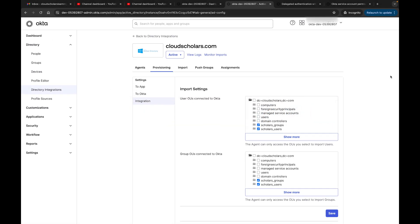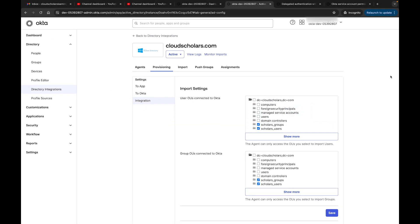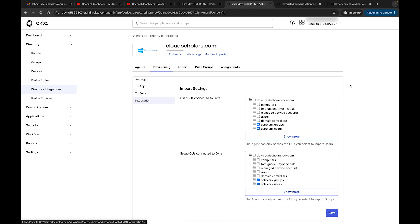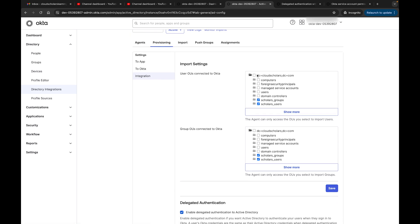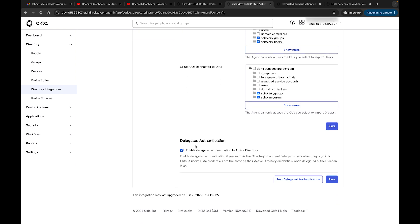Where can you find delegated authentication within your Okta profile? In Okta, you want to go down to Directory Integration, then go to Provisioning. Over in Provisioning, down here where you can see all the OUs that we have synced up, down here is Delegated Authentication.